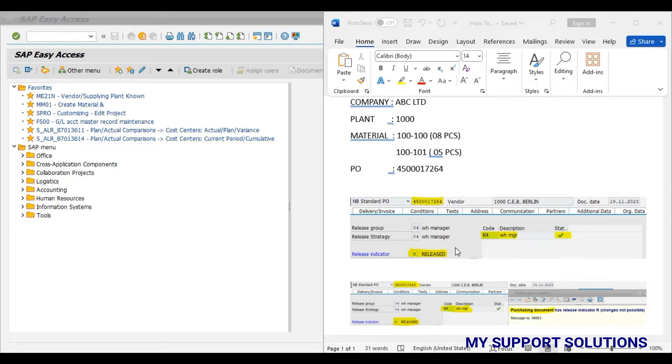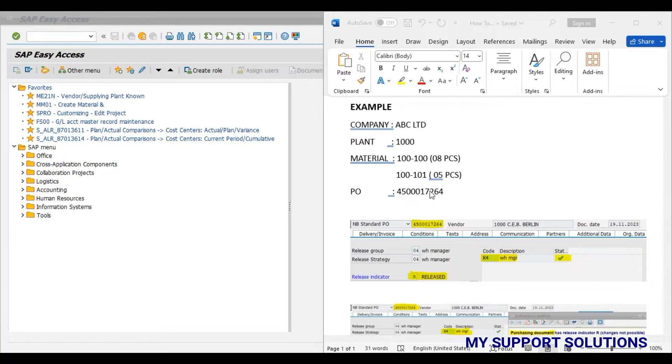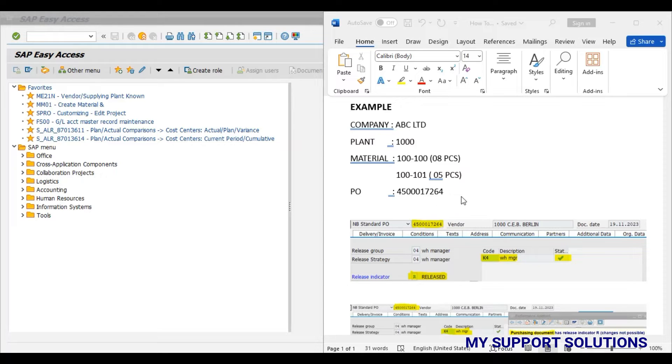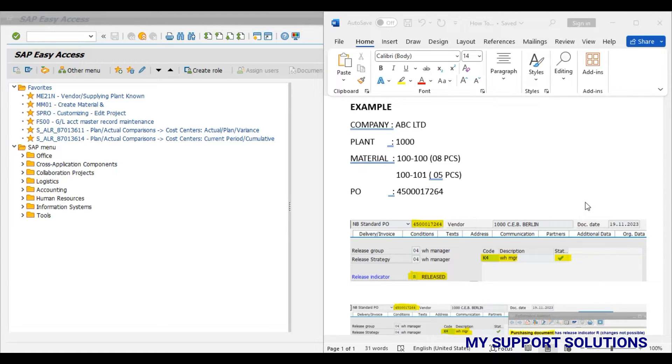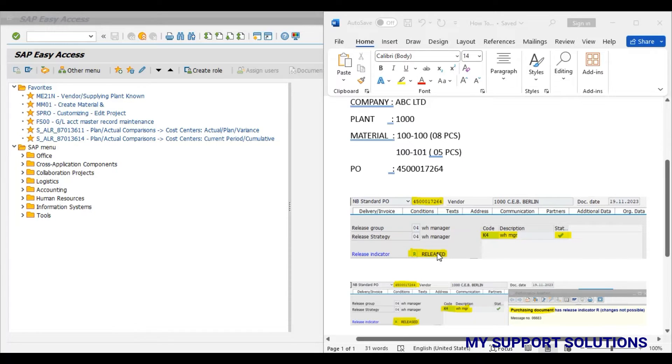Now due to some reasons, we want to add one more material code to this 17264 purchase order. Material code is 100-101, 5 pieces, means we want to change this purchase order 17264 and we want to add this second line item or second material to this purchase order, although the purchase order has already been released.